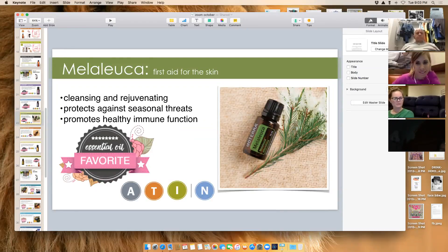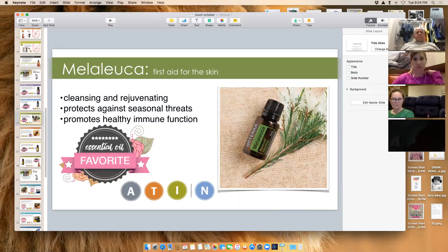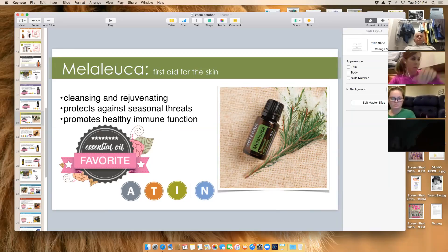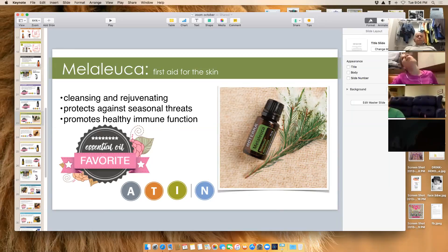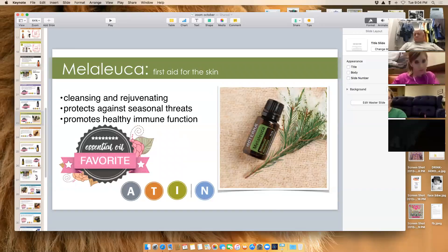Melaleuca — also known as tea tree — is wonderful for skin issues. It can be used to help with lice, acne in teens, hives, and rashes. It's also great for your immune system and can be taken internally, especially when you feel a cold coming on or are having immune flare-ups.